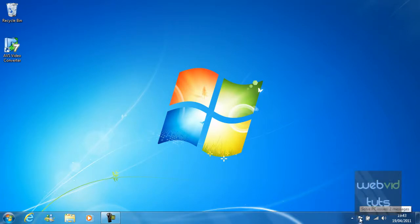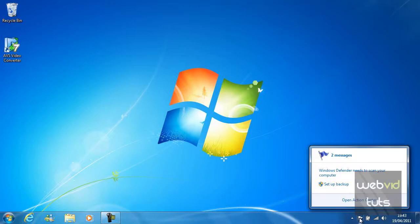By default you should have the action centre on Windows 7. This tells you the current state of your computer.